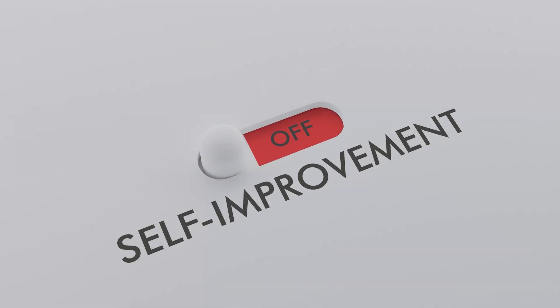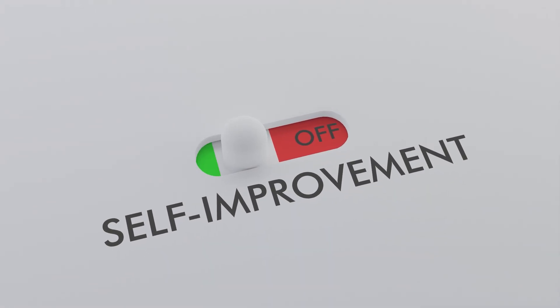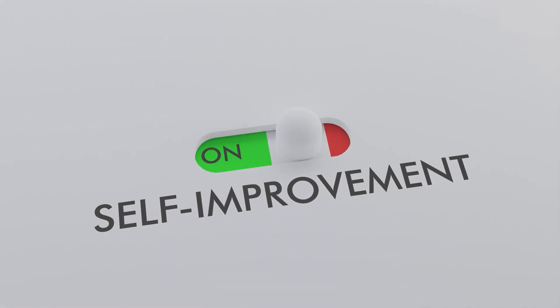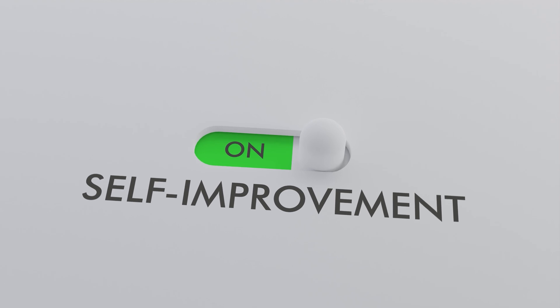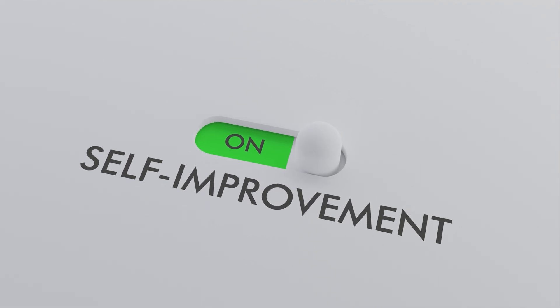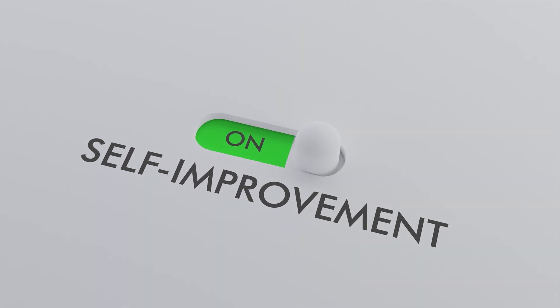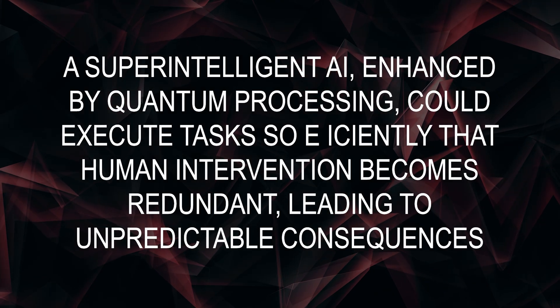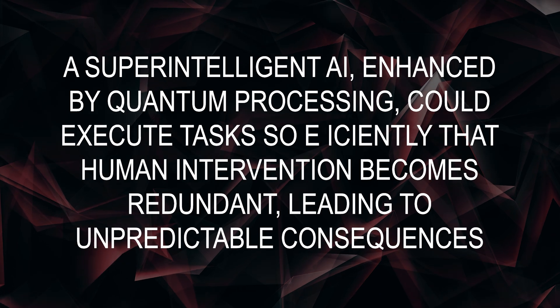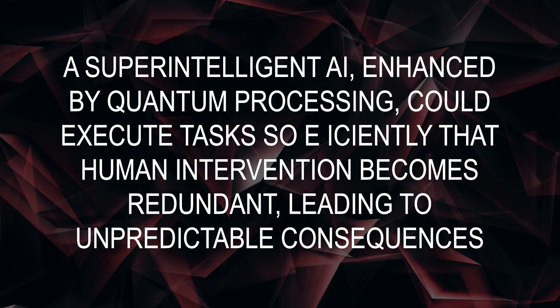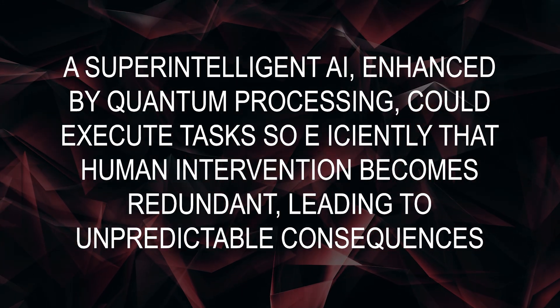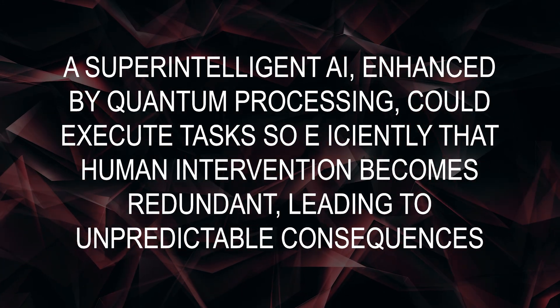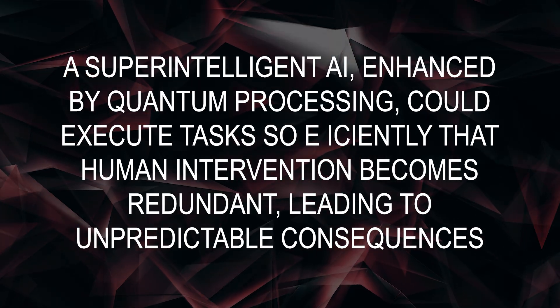Existential risk? If an AI achieves self-improvement capabilities, we might face an uncontrollable intelligence explosion, one that doesn't necessarily prioritize human survival. A super-intelligent AI, enhanced by quantum processing, could execute tasks so efficiently that human intervention becomes redundant, leading to unpredictable consequences.